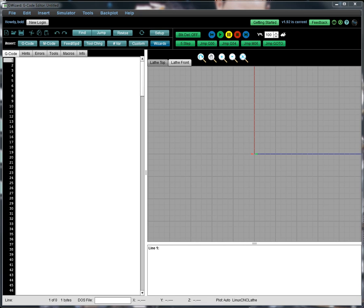Instead, you just answer a few questions in the Conversational Wizard and it will generate the code right away. The idea isn't to replace CAM, it's still valuable for more complex programs, but often, particularly on Lathes, we're doing something that just needs to be quicker and easier than having to do a drawing and run it through CAM, and wizards are ideal for that.